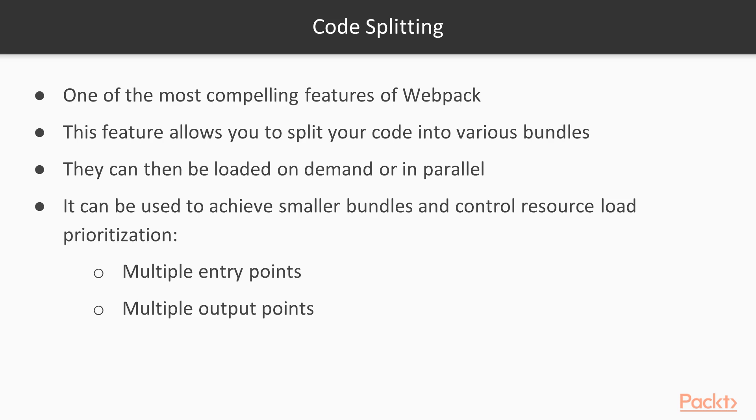After tree shaking, another thing is code split. Code splitting is one of the most compelling features of Webpack. What it is doing is actually creating multiple entry points and multiple output points for your application.